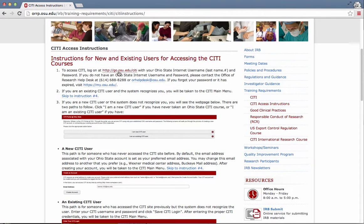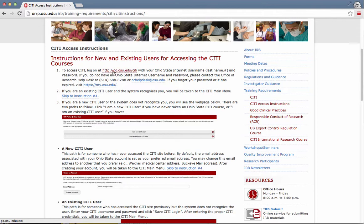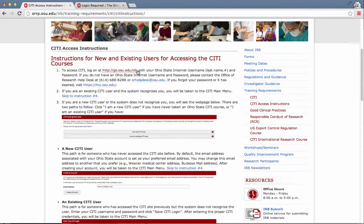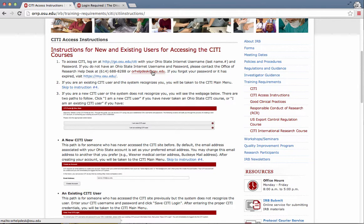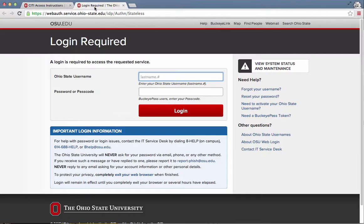But I'm going to go ahead and get started. So I'm going to go to go.osu.edu/CITI and I'll open that in a new page. The link is here. There's also a help desk. This is the Office of Research help desk that's at the university. They're the ones who run this service.